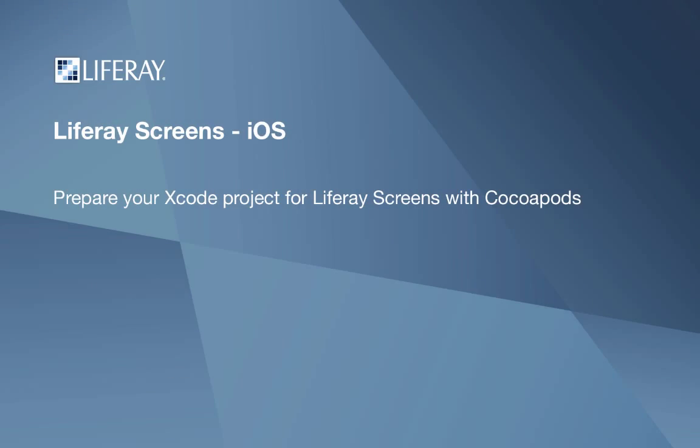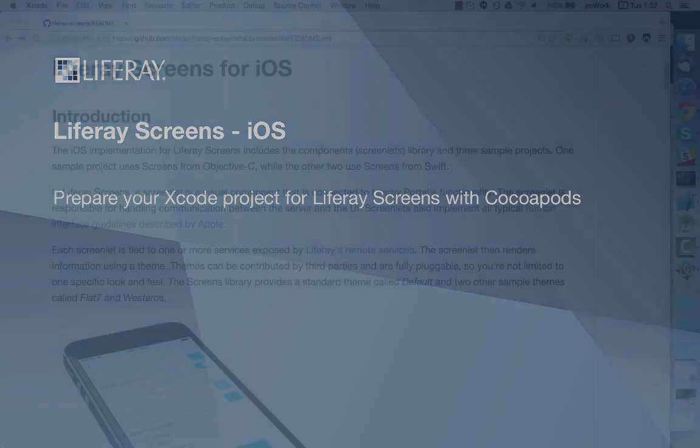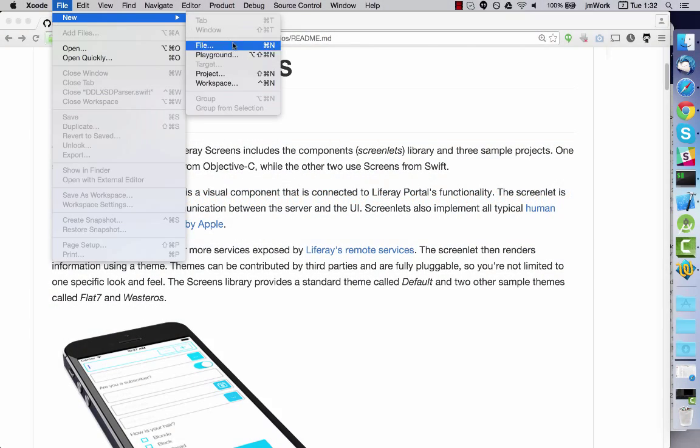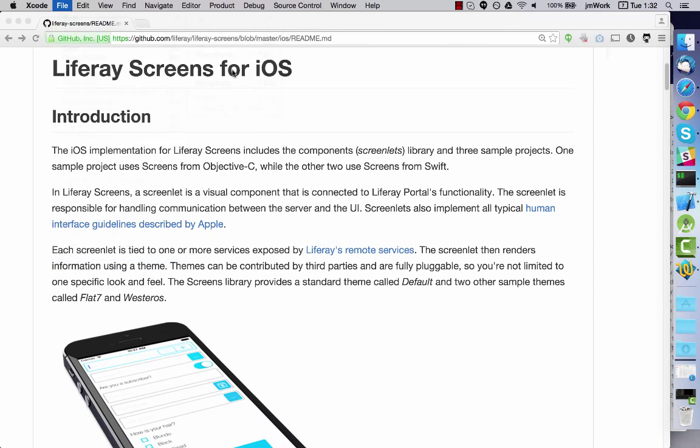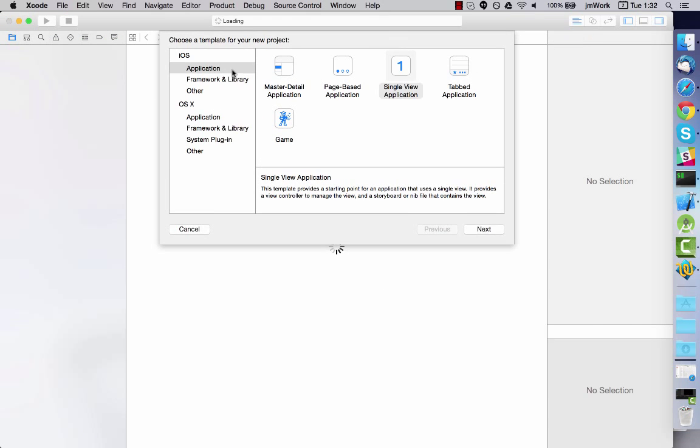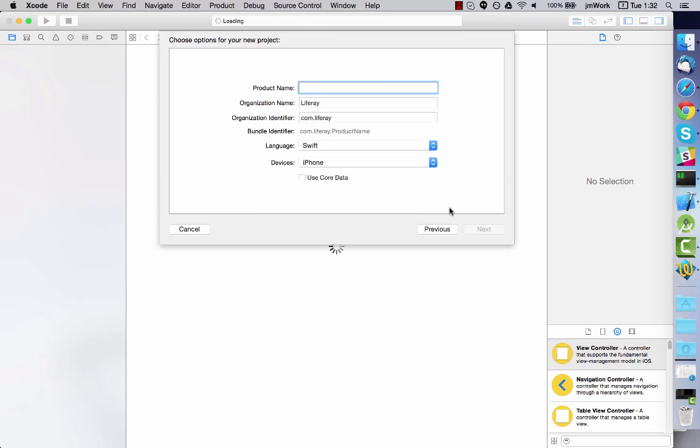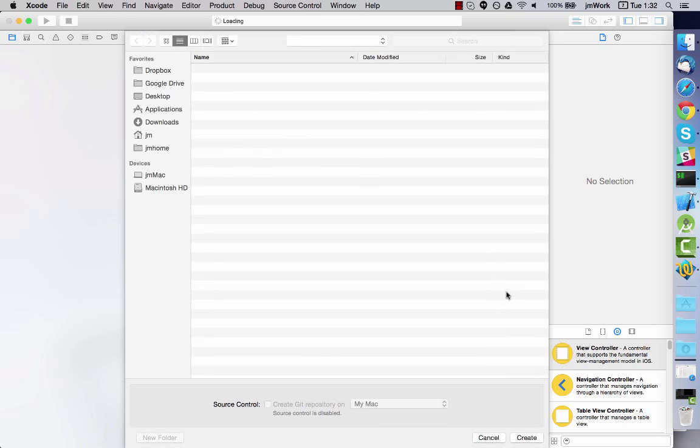In this video you'll learn how to use CocoaPods to prepare your iOS project for Liferay Screens. Here I'm creating a new project but you can also perform these steps in an existing project.